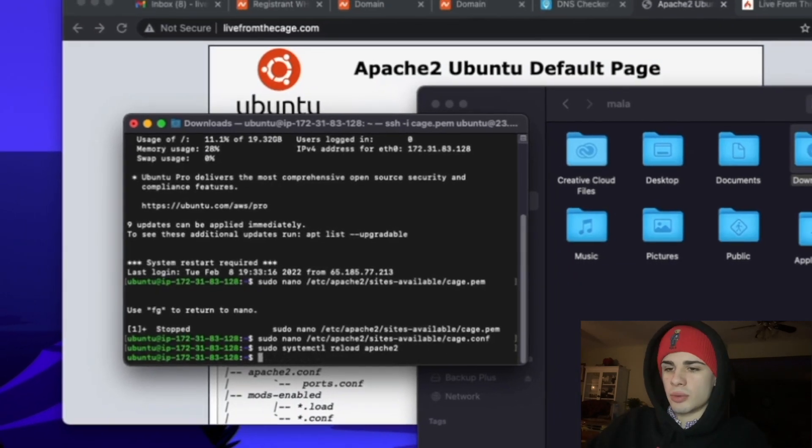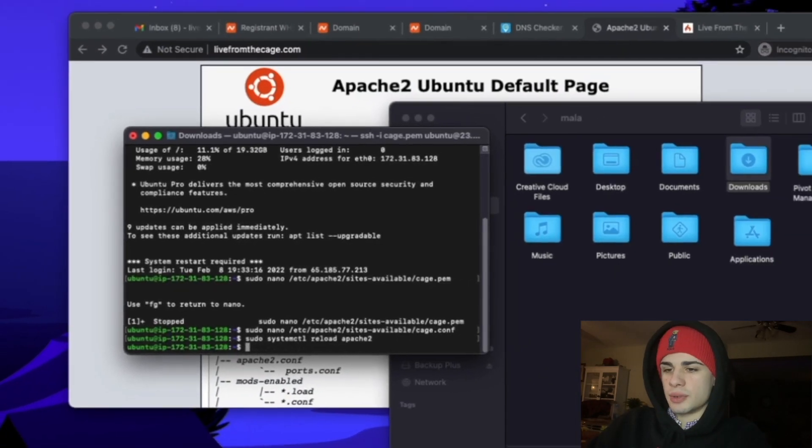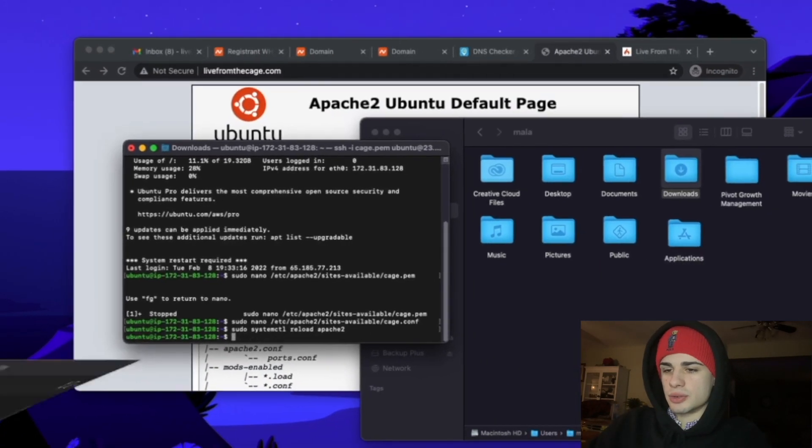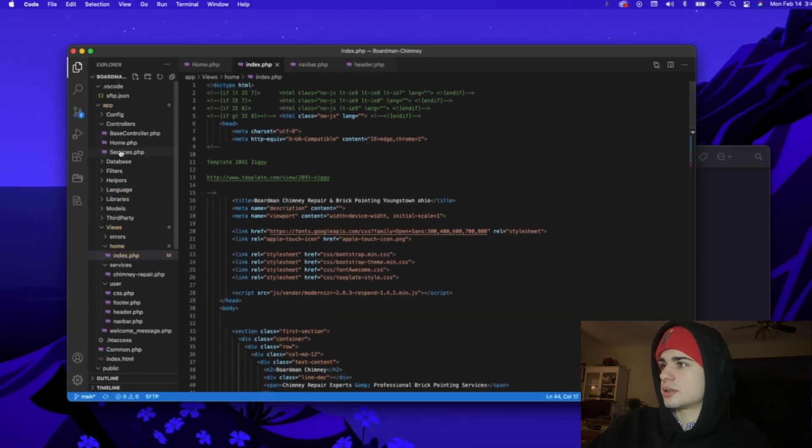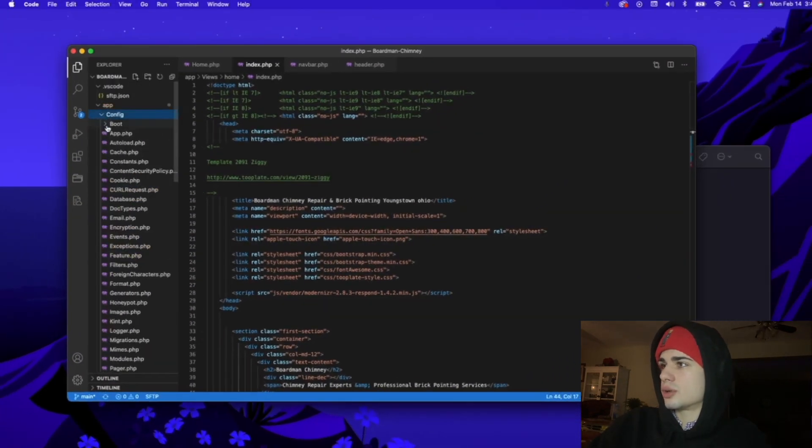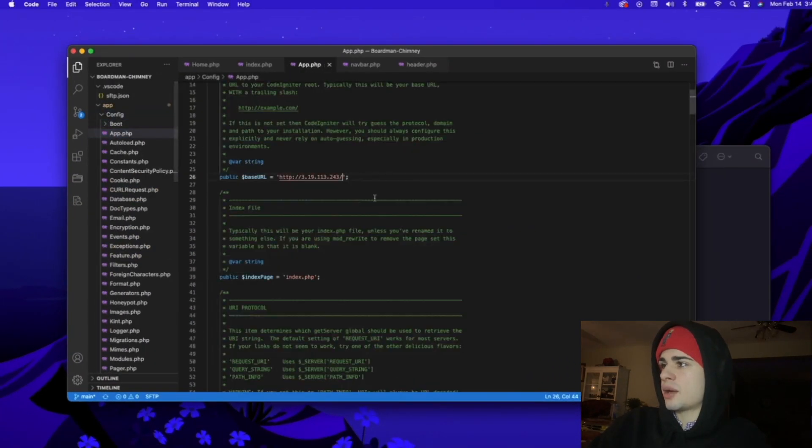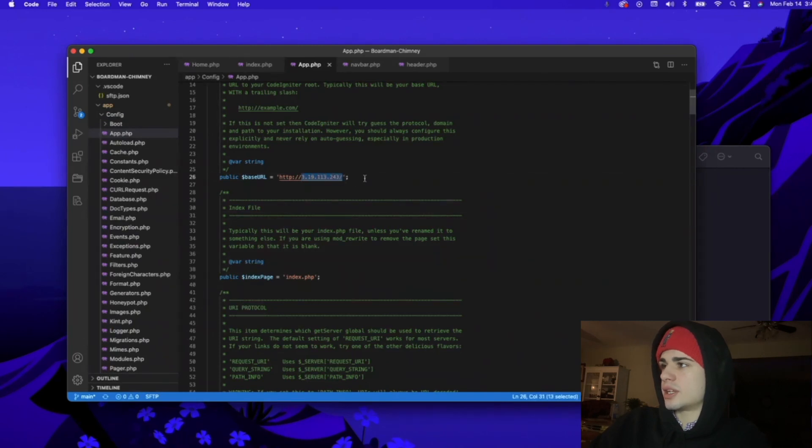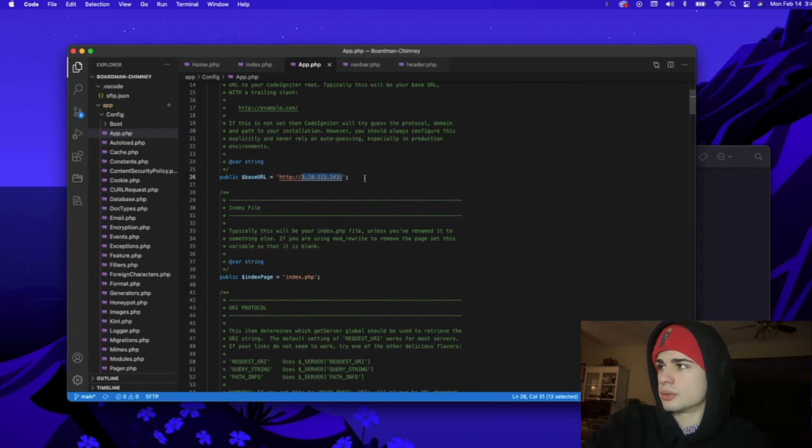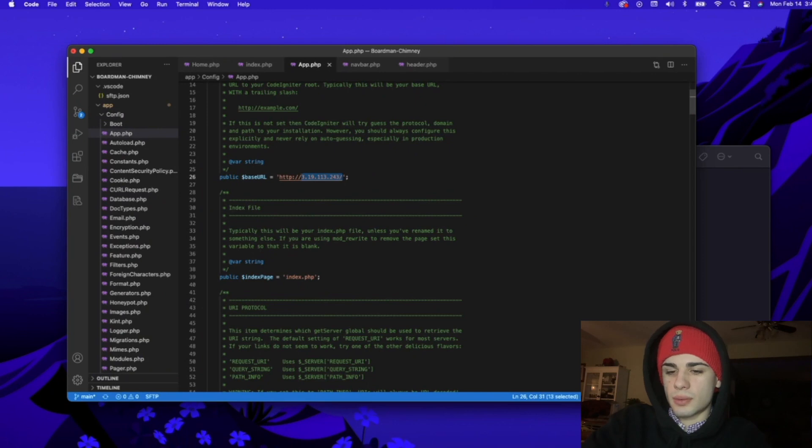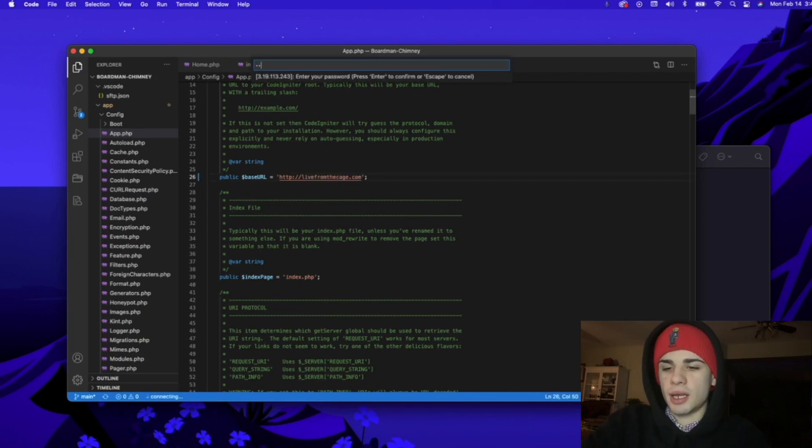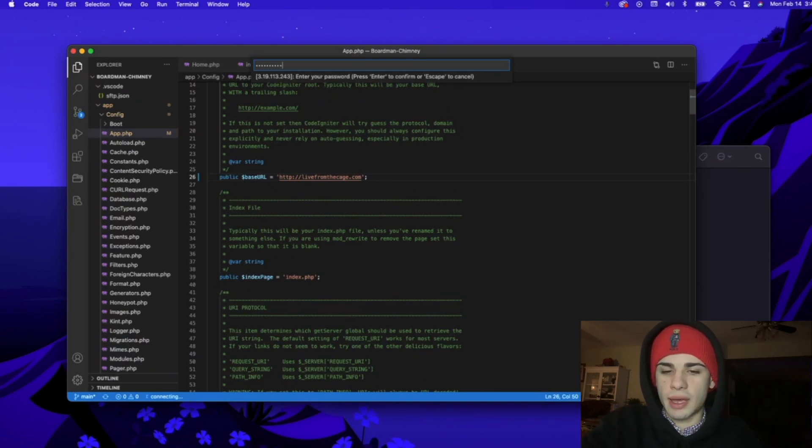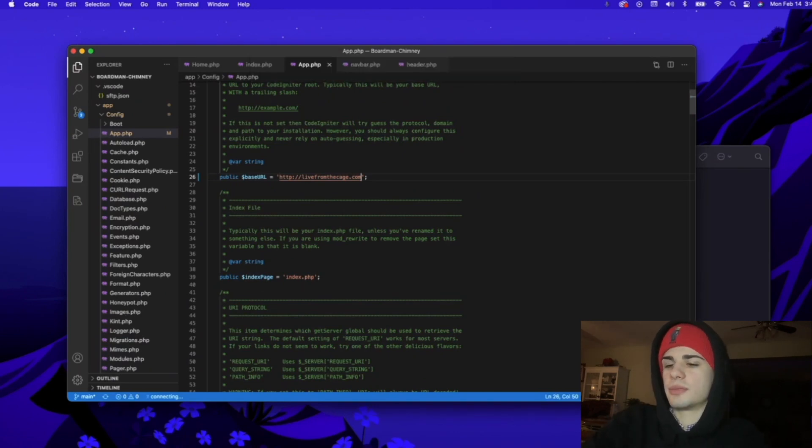Now what we're going to have to do is go into our project, go to config app, and we're going to have to change our base URL to livefromthecage.com. So I'm going to be doing this without the www dot because I think it's a cleaner look.